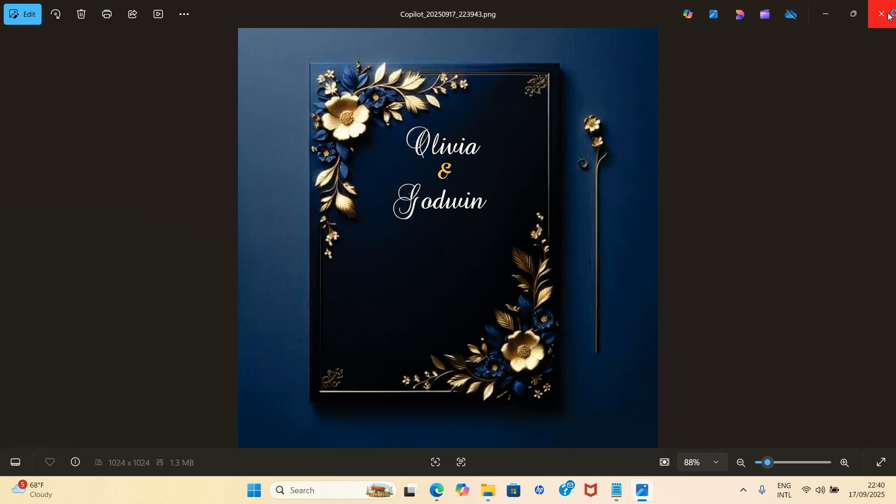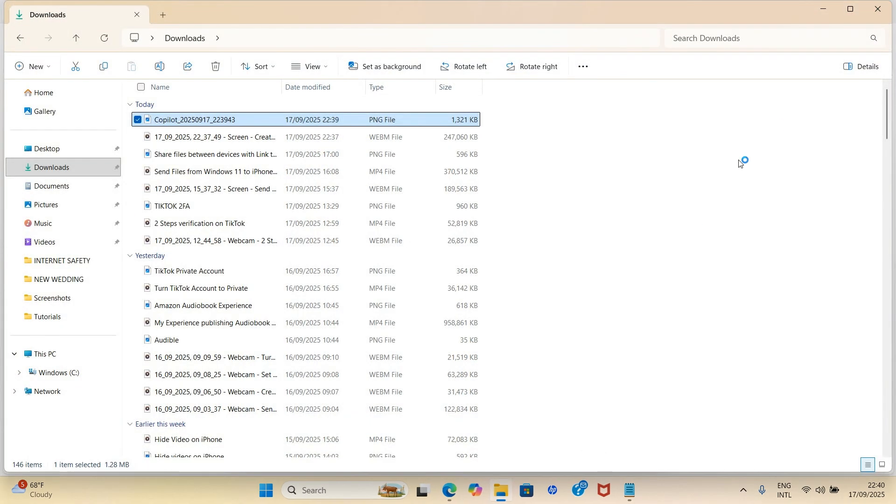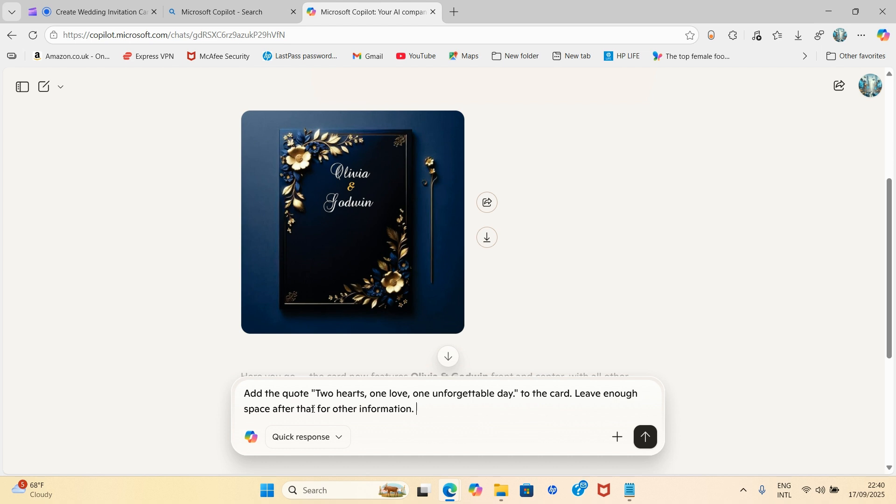So let's go and prompt it on what next we wanted to do. So I'll close this. And the next task I wanted to perform: add the quote 'Two hearts, one love, one unforgettable day' to the card.